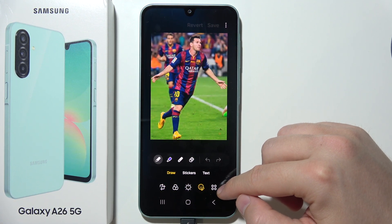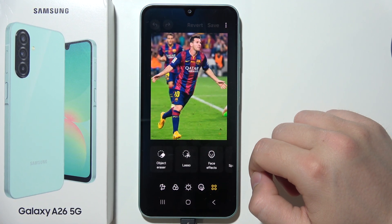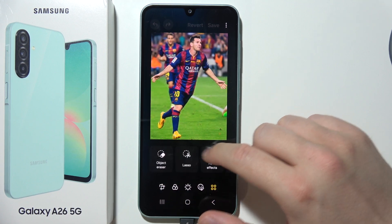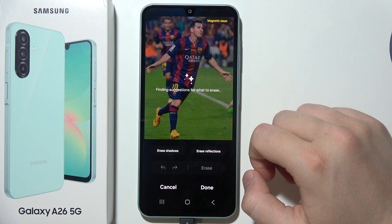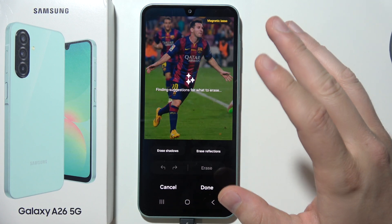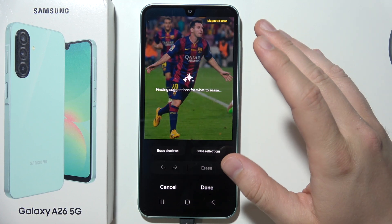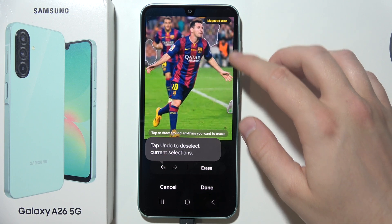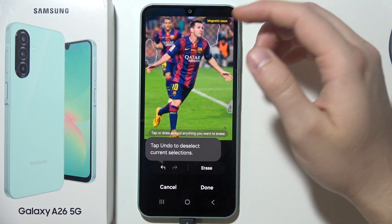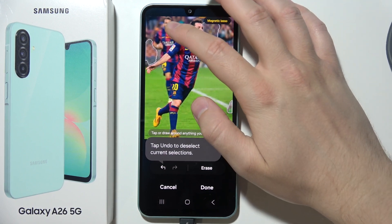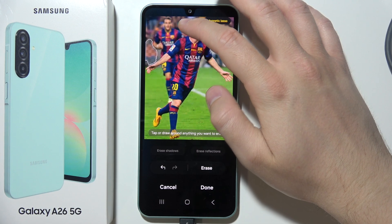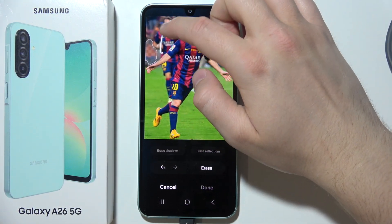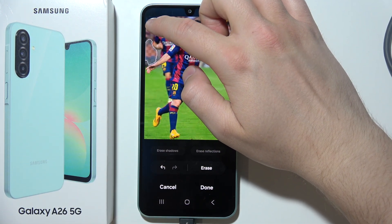— the icon with four dots — and select the Object Eraser, which is located right here. Now you can also find some suggestions, but you have to wait. As you can see, there are some suggestions, but I would like to do this manually.